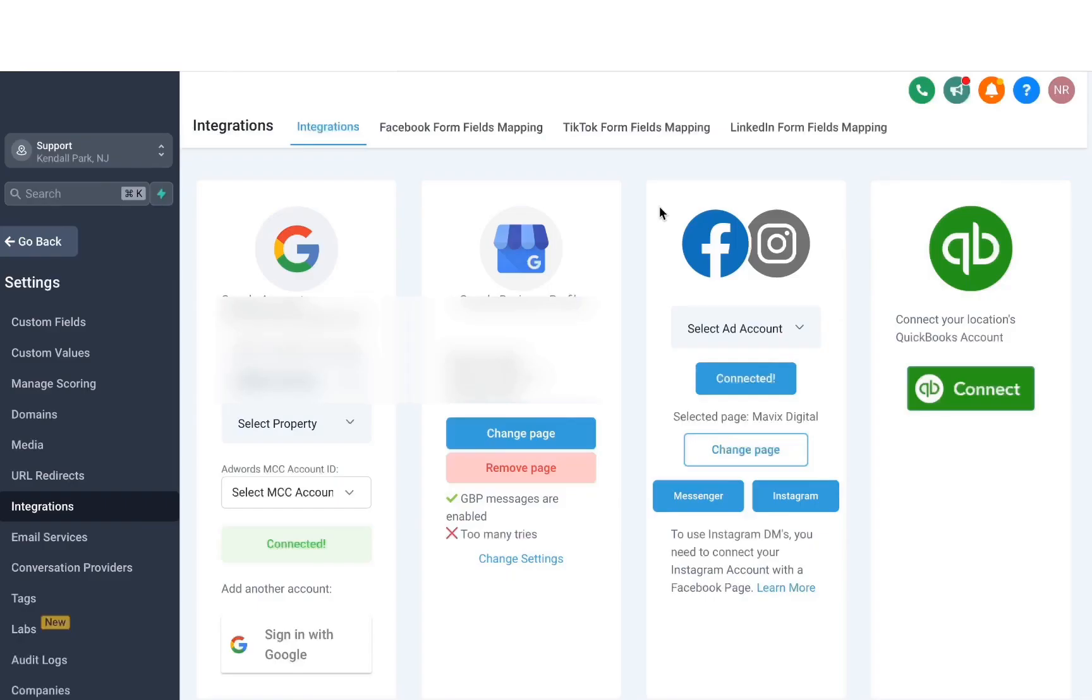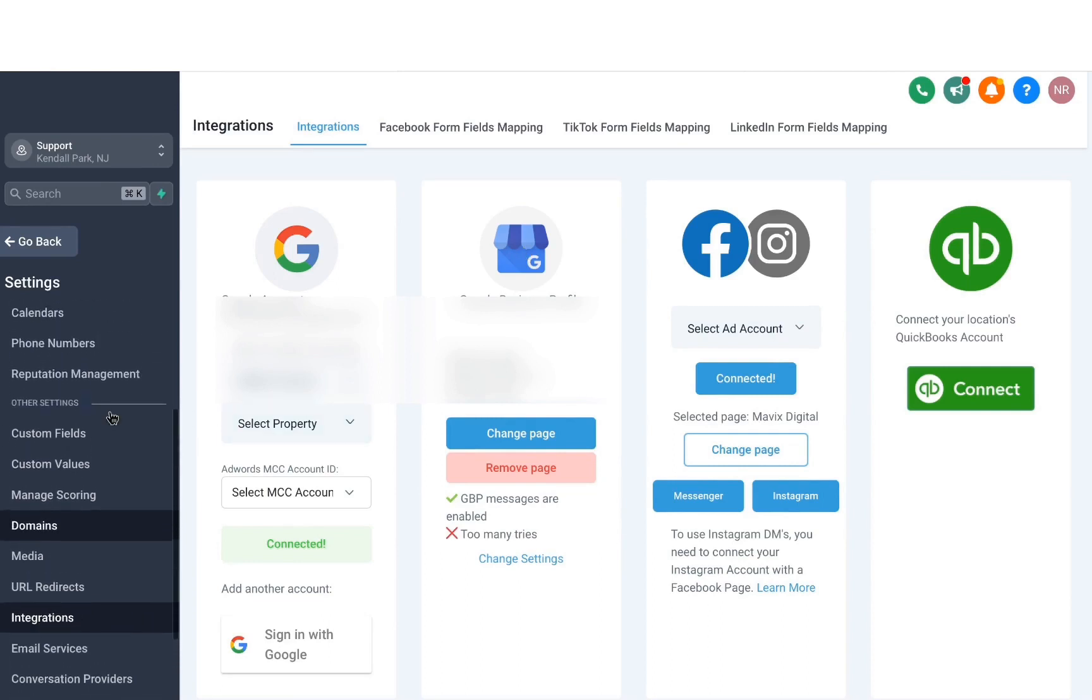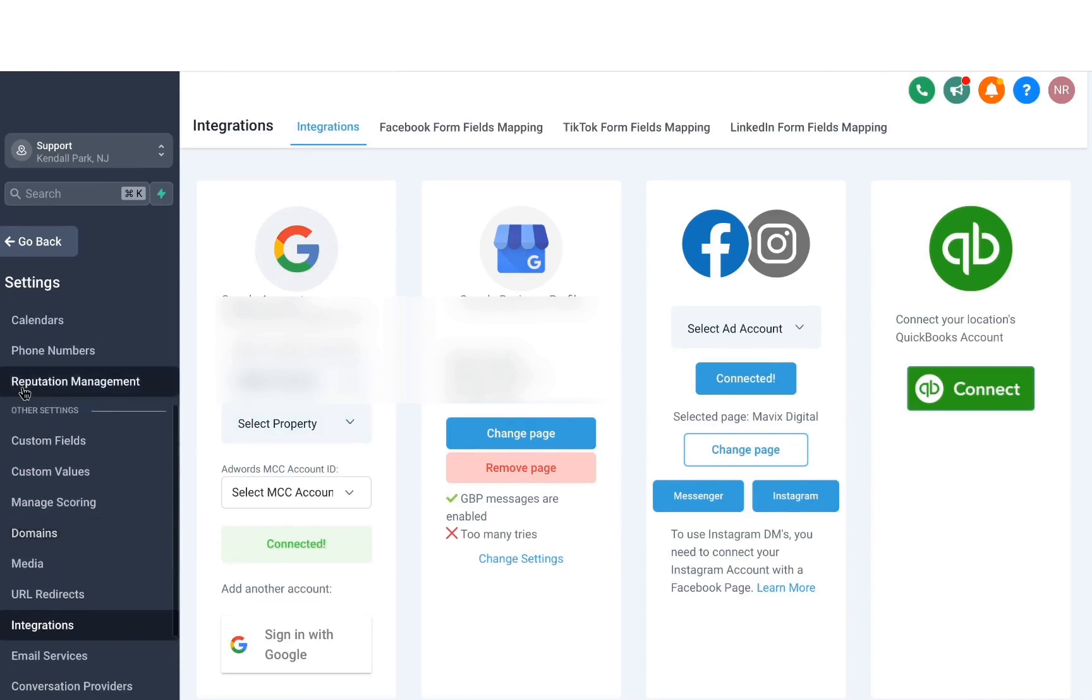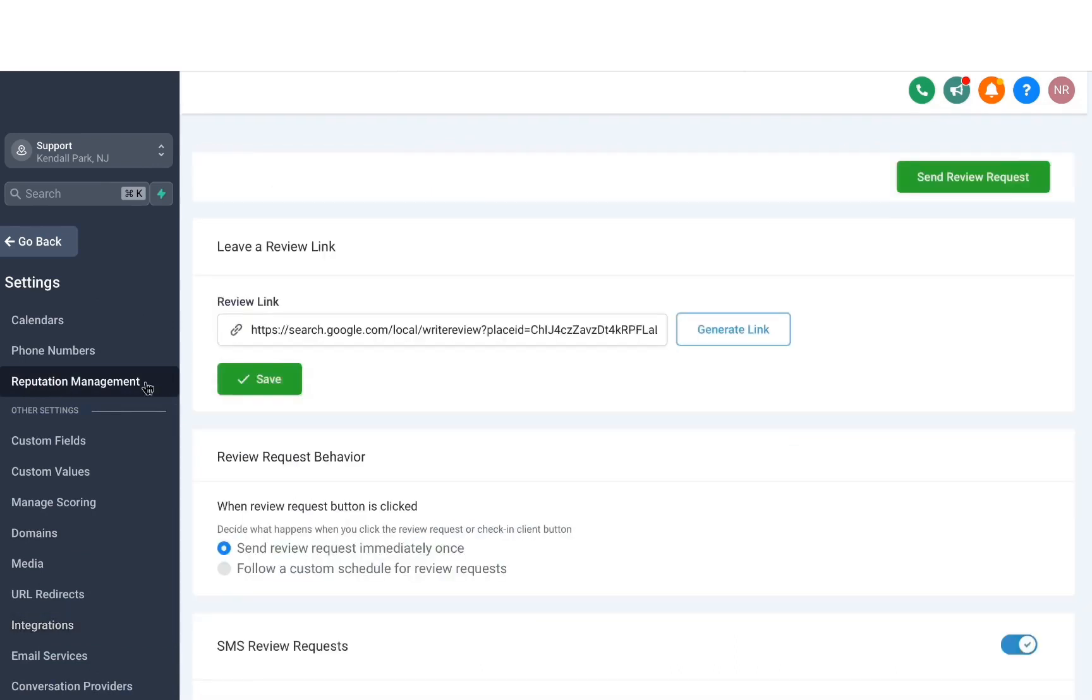Once it's connected, it'll look something like this. Let's head back to another setting that we should update before we dive into Reputation Management. So what we'll do now is head over to the menu, scroll up a little bit, and then click on Reputation Management. Once you're on the screen, you'll see that we have a Review Link field right here. It'll be automatically populated, and if you want to see what it looks like, just copy the address and open it in a new browser tab.